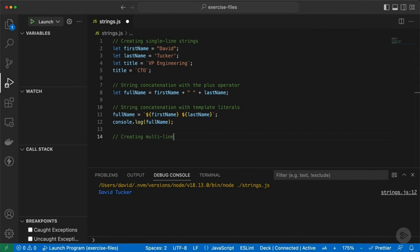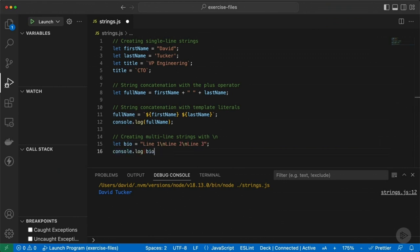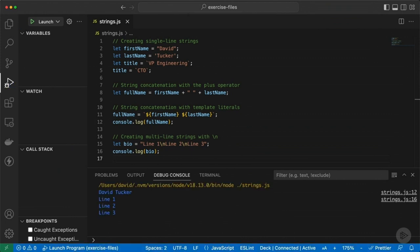I'm going to log this out and press F5, and when I run this, you can see it brings up David Tucker — I've pulled together first name and last name into a new variable called fullName. Now let's talk about multi-line strings. One way to do this uses special characters that start with a backslash — specifically backslash n, which represents a new line. If I run this, I get line one, line two, and line three all on separate lines in the console. But that's not a very readable way to work with a multi-line string.